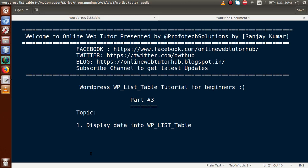Hello guys, welcome to Online Web Tutor presented by Profortex Solutions team. I am Sanjay. We are learning WordPress WP List Table tutorial for beginners, and this is Part 3. In this video session, we will use and show data into our WP List Table. If you are a beginner to this channel, please subscribe and keep watching our previous video sessions.